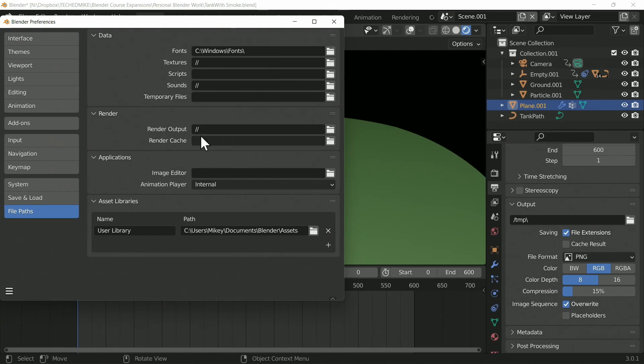At the moment it's set to slash slash (//) which will dump things into that tmp folder. But you can actually set an output folder right here, so you know it's being stored in a place you can easily access rather than having to browse your system drive.